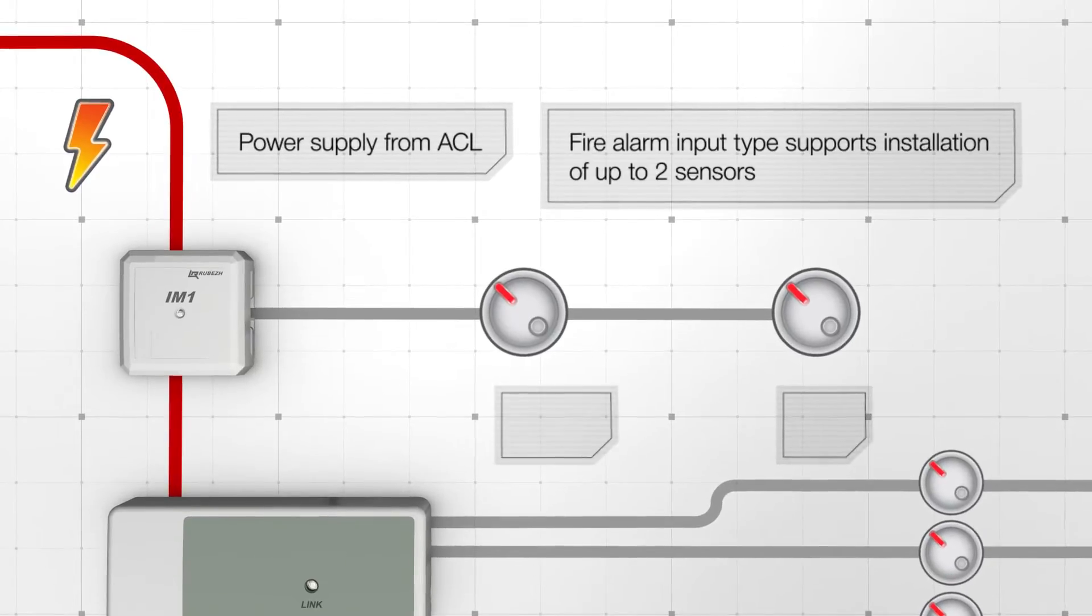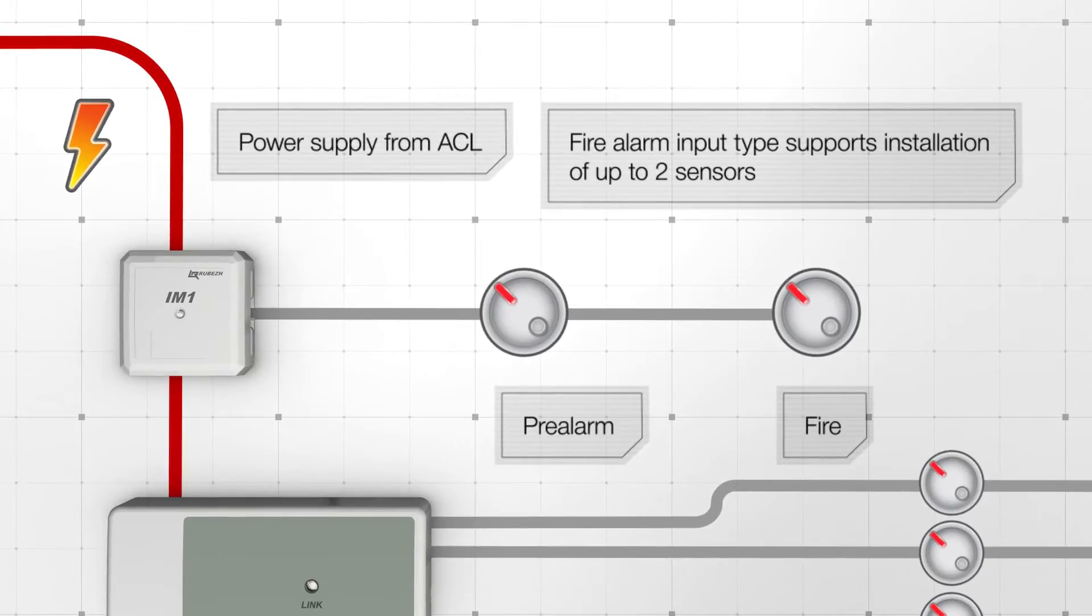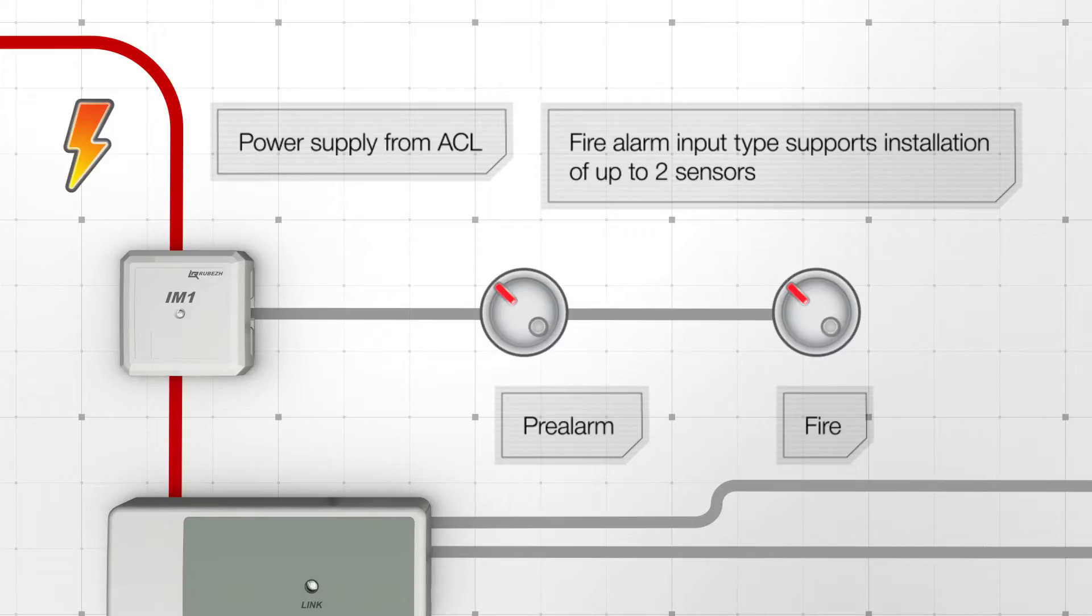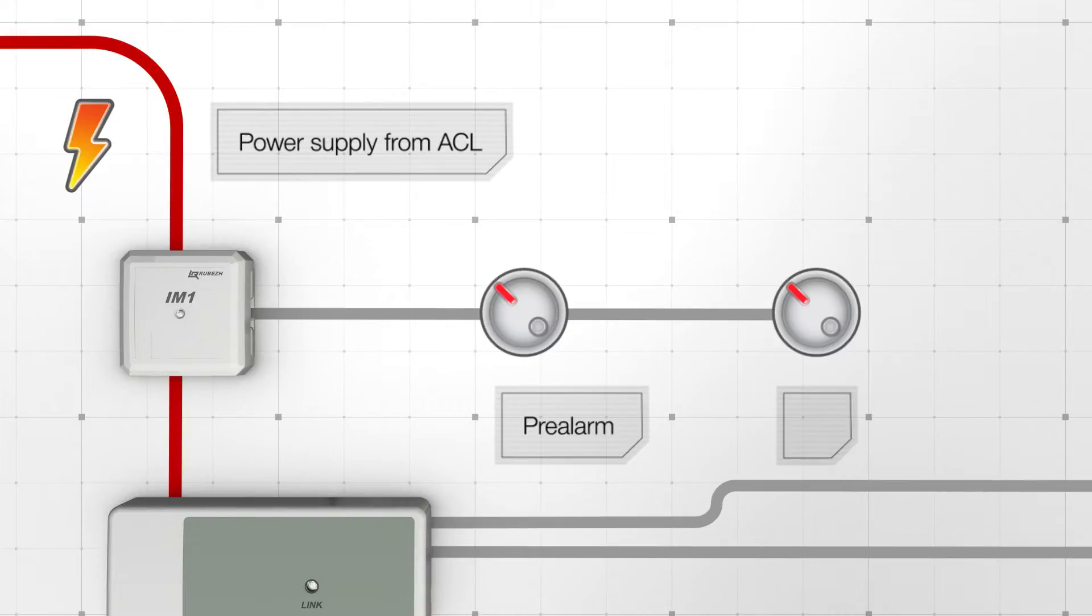If the input is set as a fire alarm one, fire alarm signals are generated by the Rebege system: pre-alarm and fire. If the input is set as a process one, signals to the event log are generated.